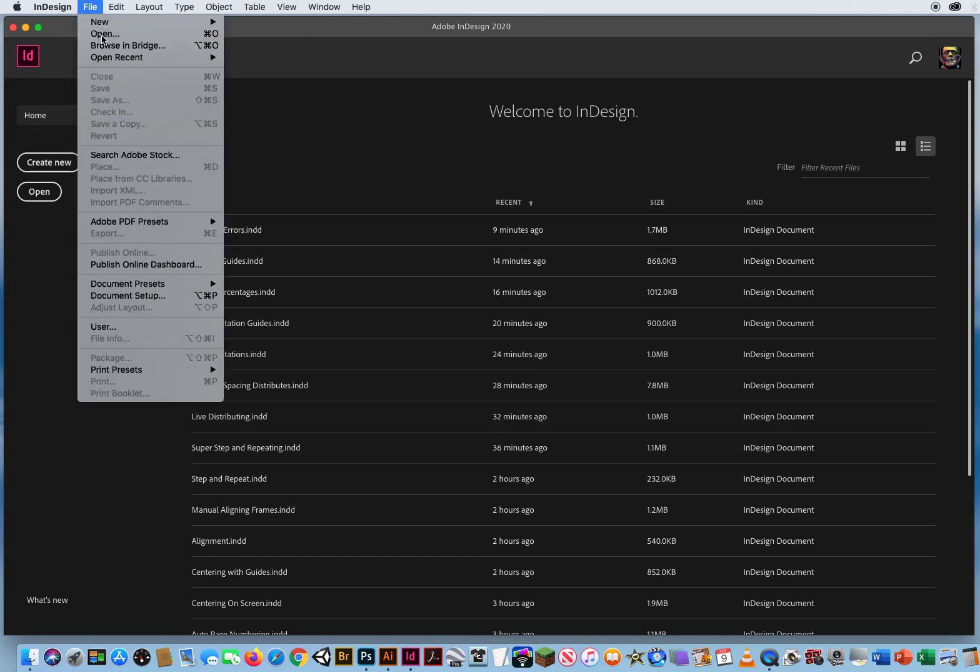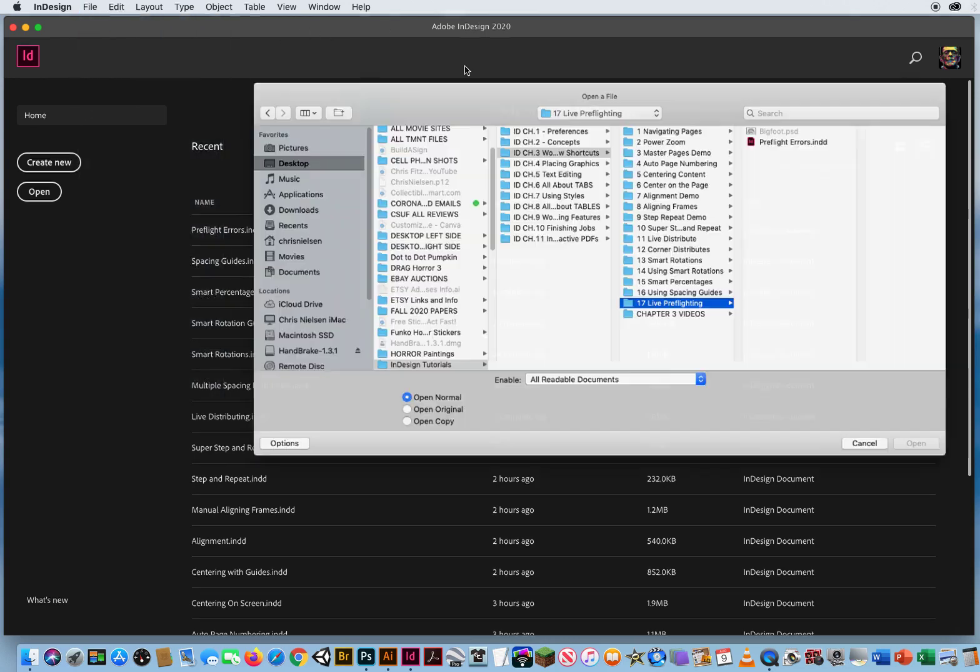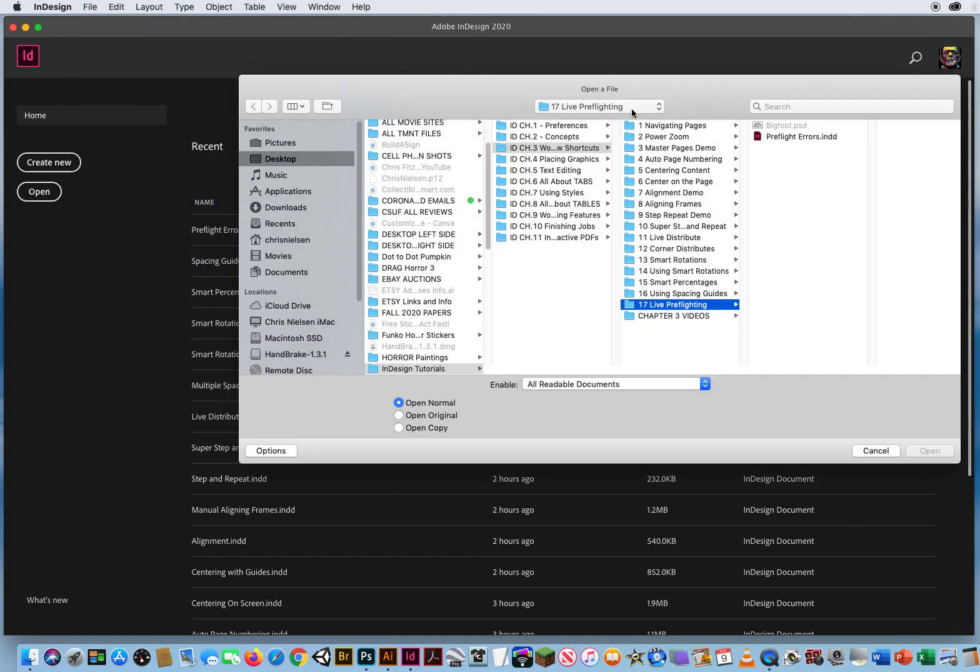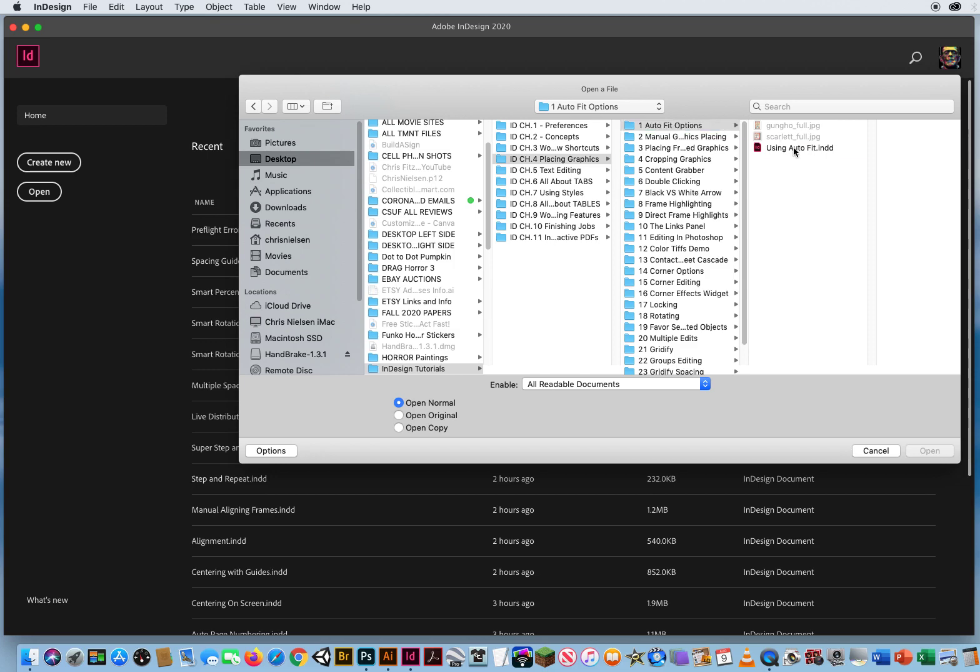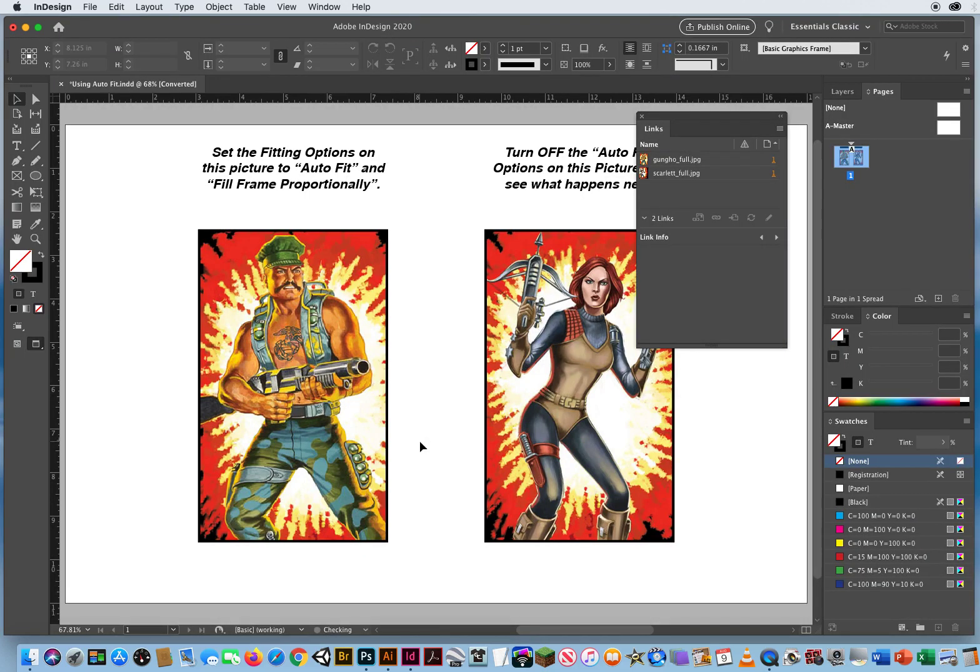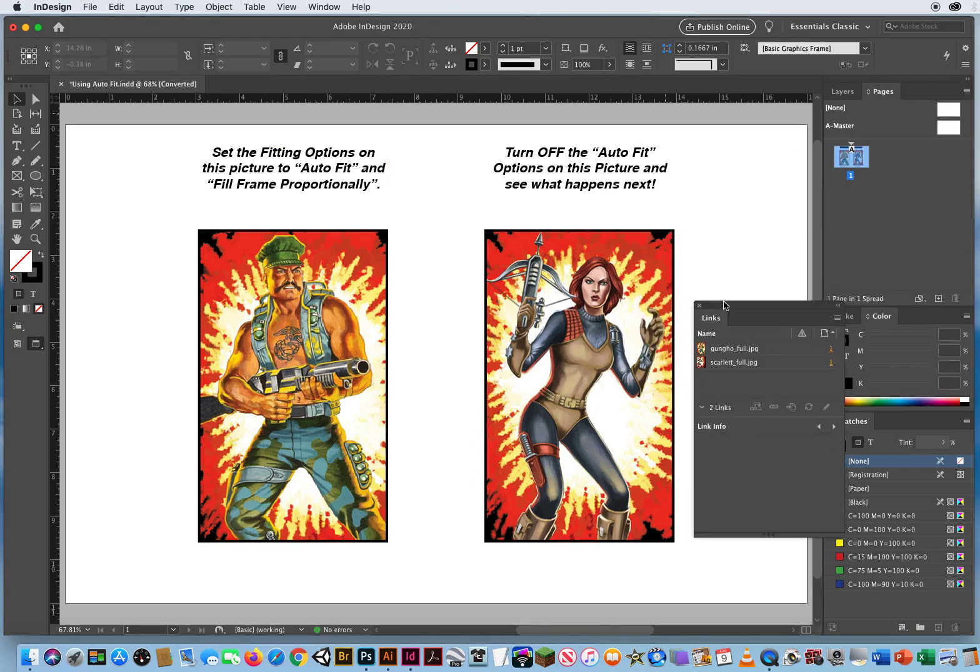I'm going to go to File and Open, go to Chapter 4, Placing Graphics, and click File or Folder Number 1, Auto Fit Options. Here we go.